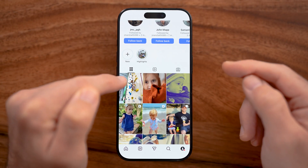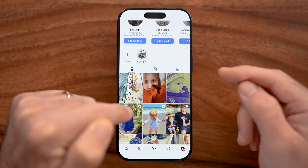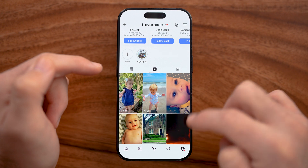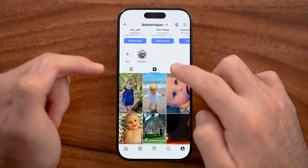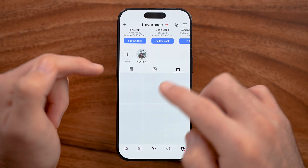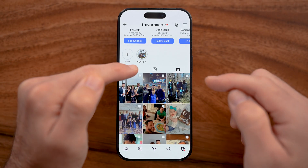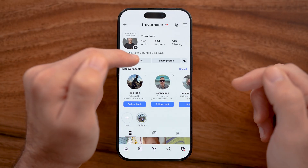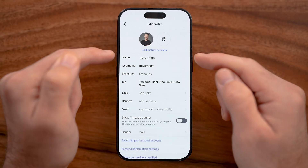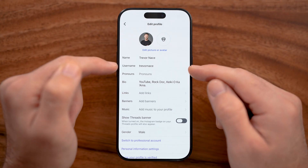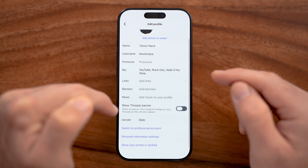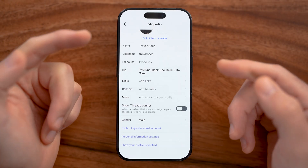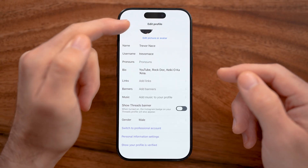If you scroll down you'll see all the photos and videos you've posted. You can go over to Reels to see just the reels you've posted, or go to Tagged Photos to see any photos you've been tagged in. If you want to edit your profile, tap 'Edit Profile' — you can change your name, username, bio, add links, change your gender, or even switch to a professional account to get advanced analytics and more features.